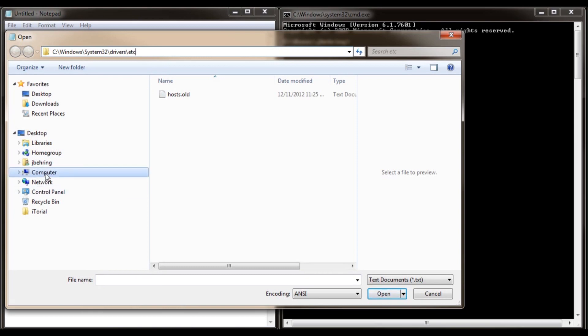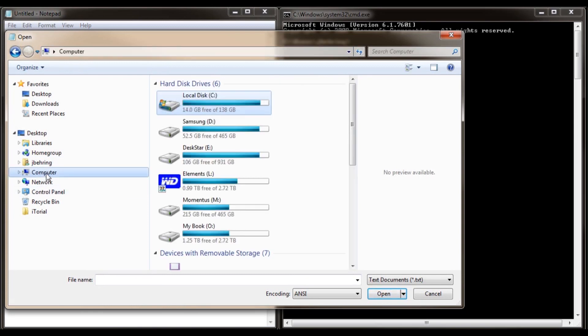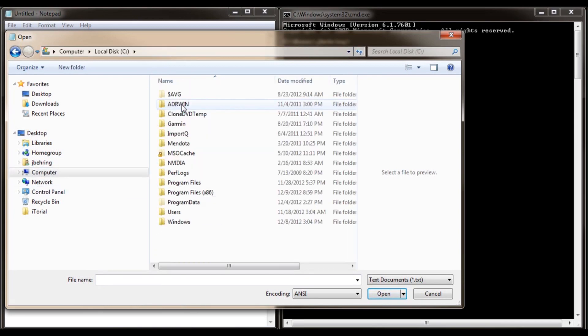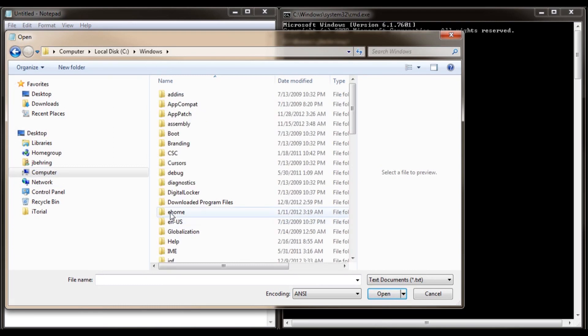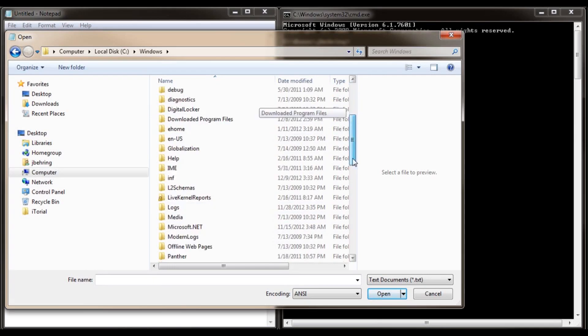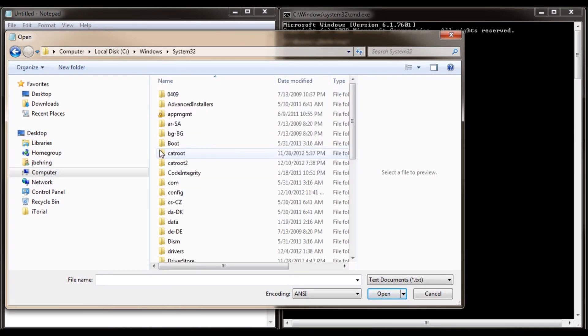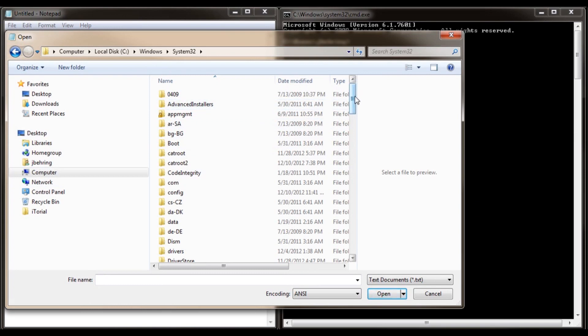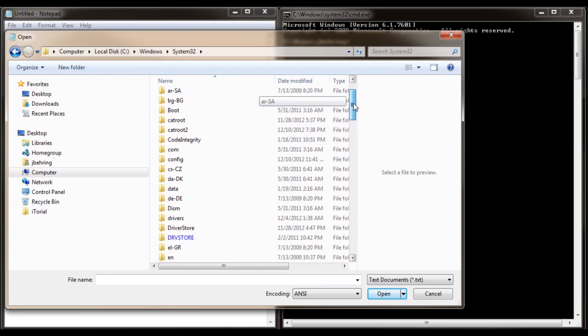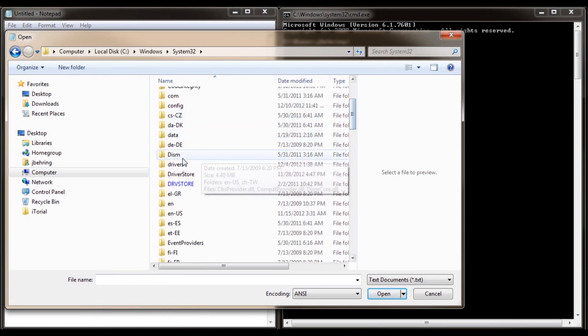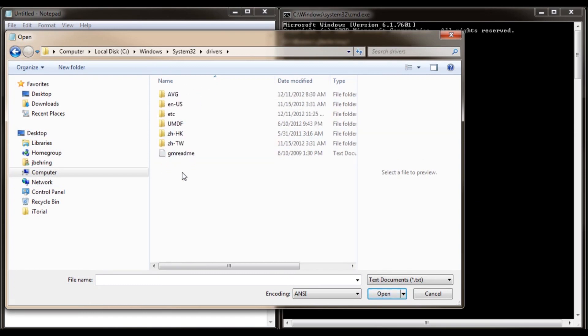So click on computer. Then click on your C drive. Then click on Windows. Then click on system 32. Then click on drivers. Then click on ETC.